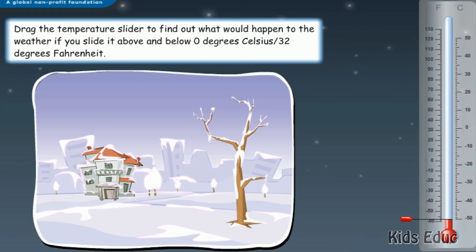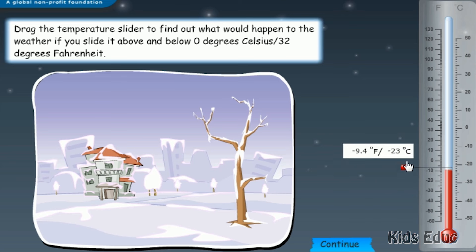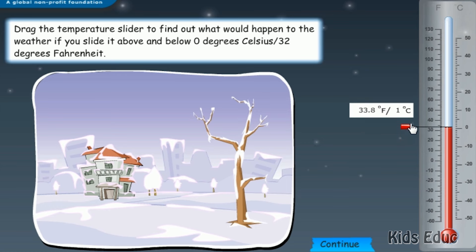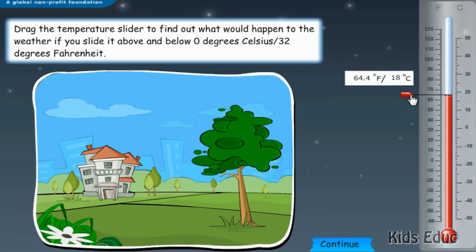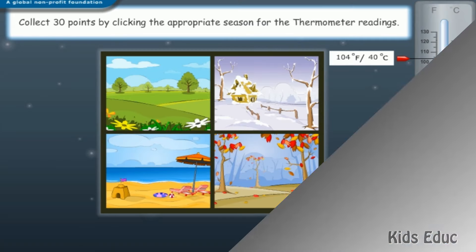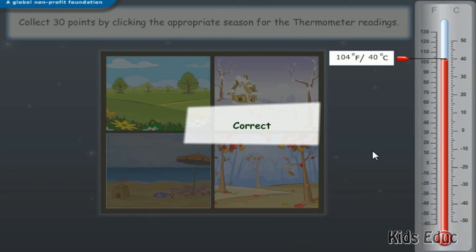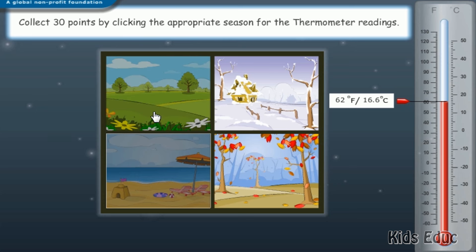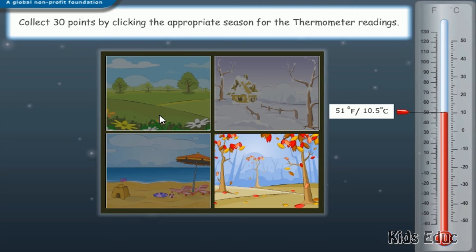Drag the temperature slider to find out what would happen to the weather if you slide it above and below 0 degrees Celsius, 32 degrees Fahrenheit. Winter, Fall, Spring, Summer. Correct!